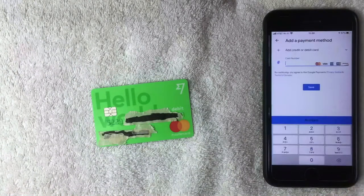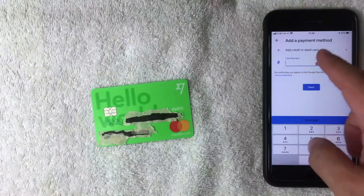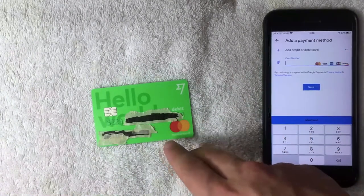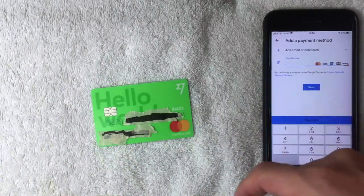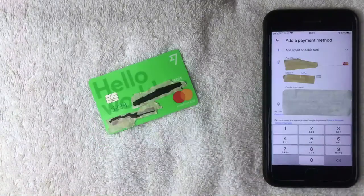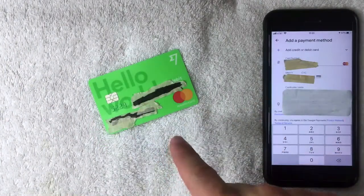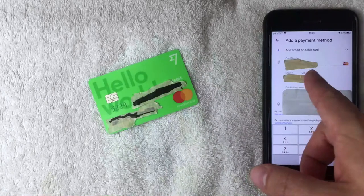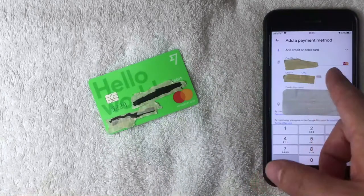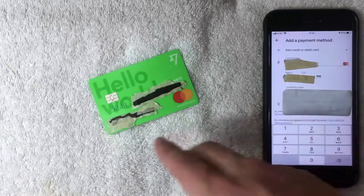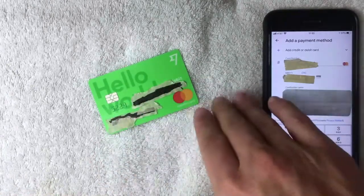Next, this screen pops up called Add a Payment Method, and it's asking for the 16-digit TransferWise debit Mastercard number to be entered. I went ahead and added in the card number, and next it was asking for the expiration date and security code, along with verifying the billing address for the TransferWise debit card, which I went ahead and completed.